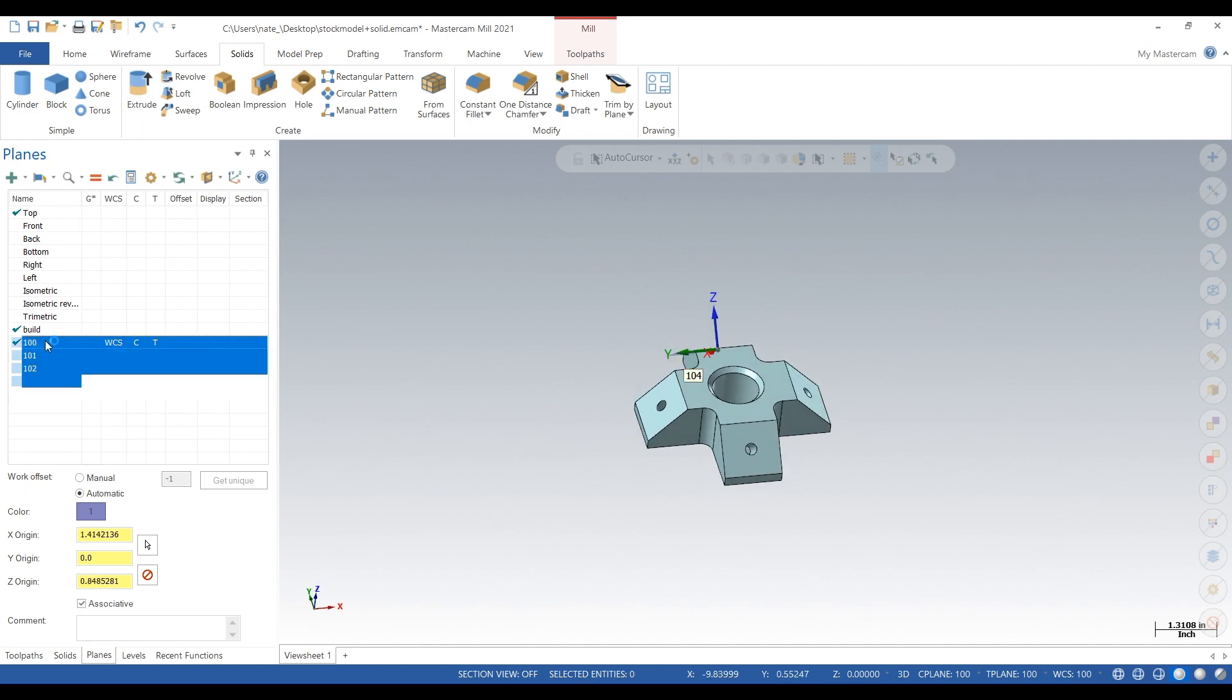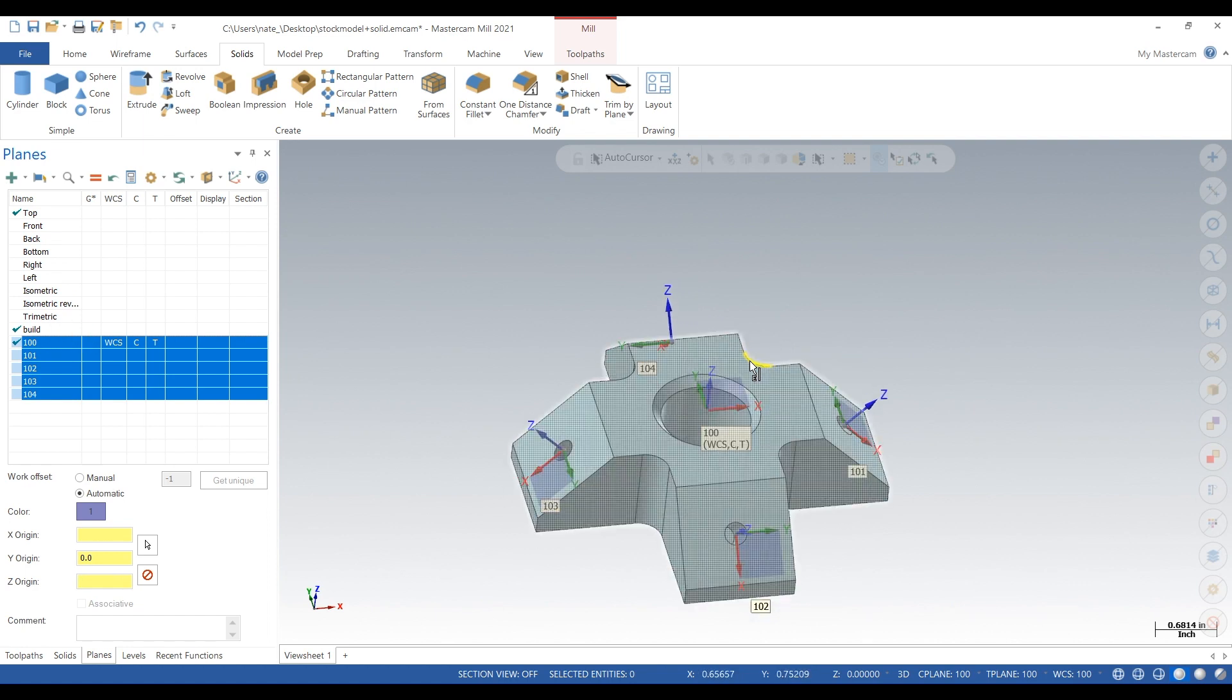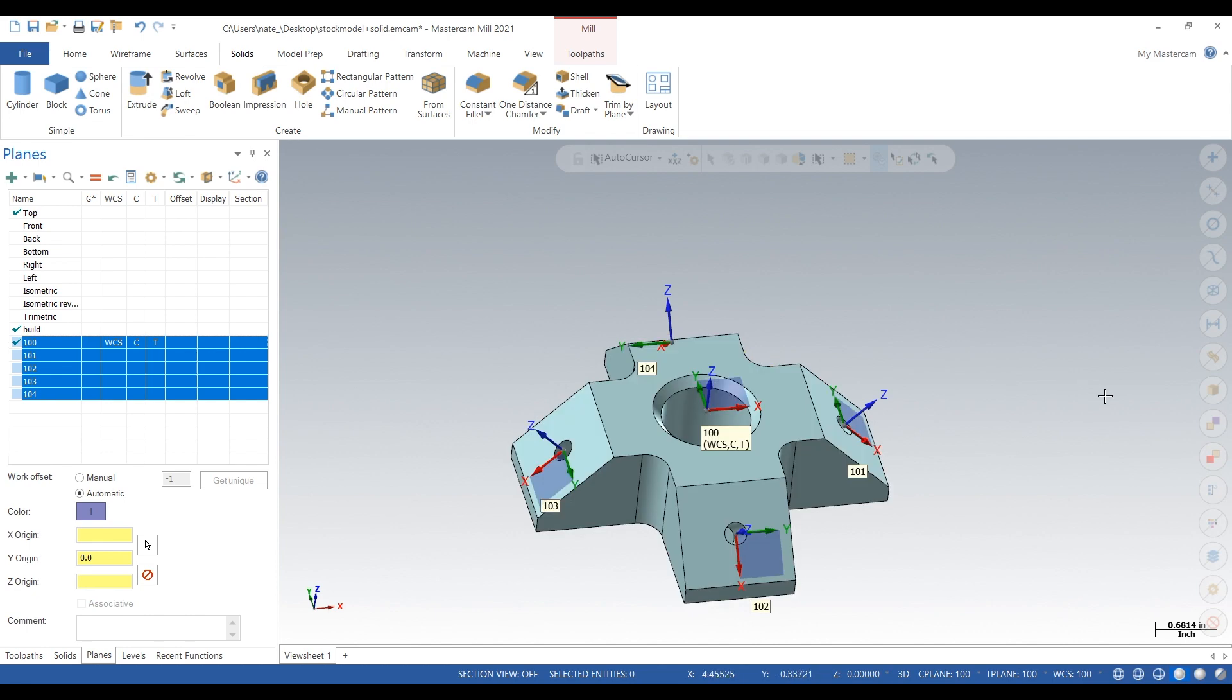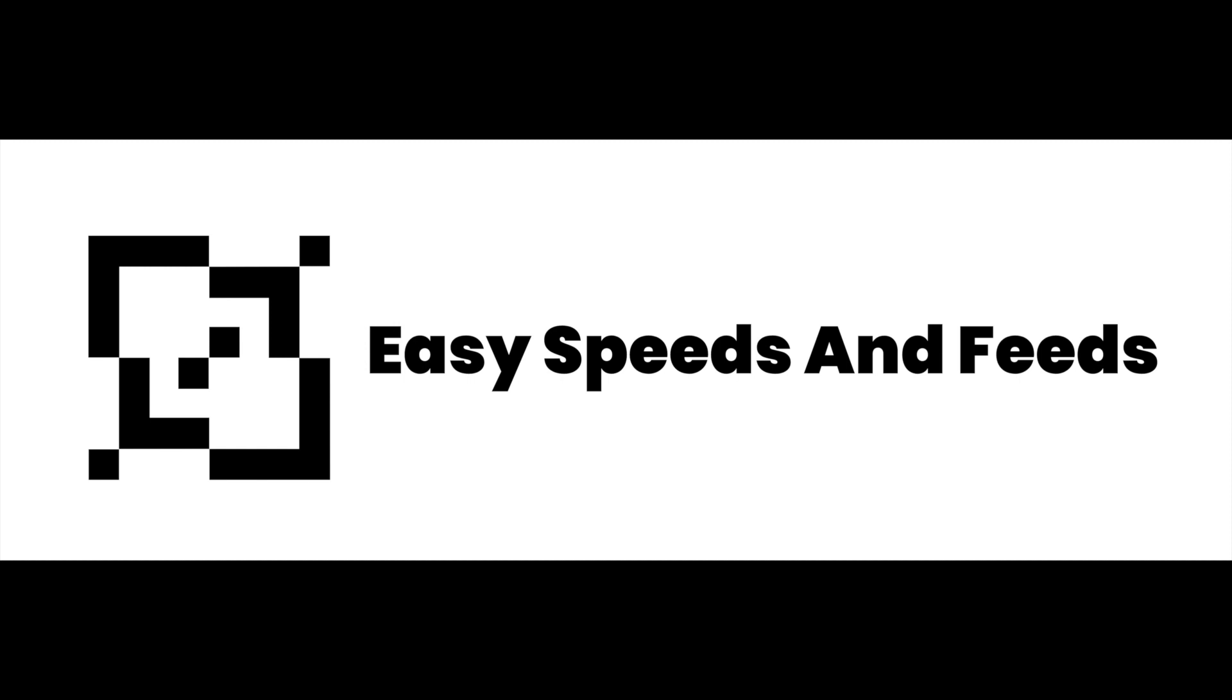So this is just a simple way to add planes to a part. Be on the lookout for the next video about creating a stock model, and then finally we'll do thread milling on those holes and I'll show you how to go in the parameters and make it go 3+2 mode. So I hope you guys enjoyed this video. I will see you later.